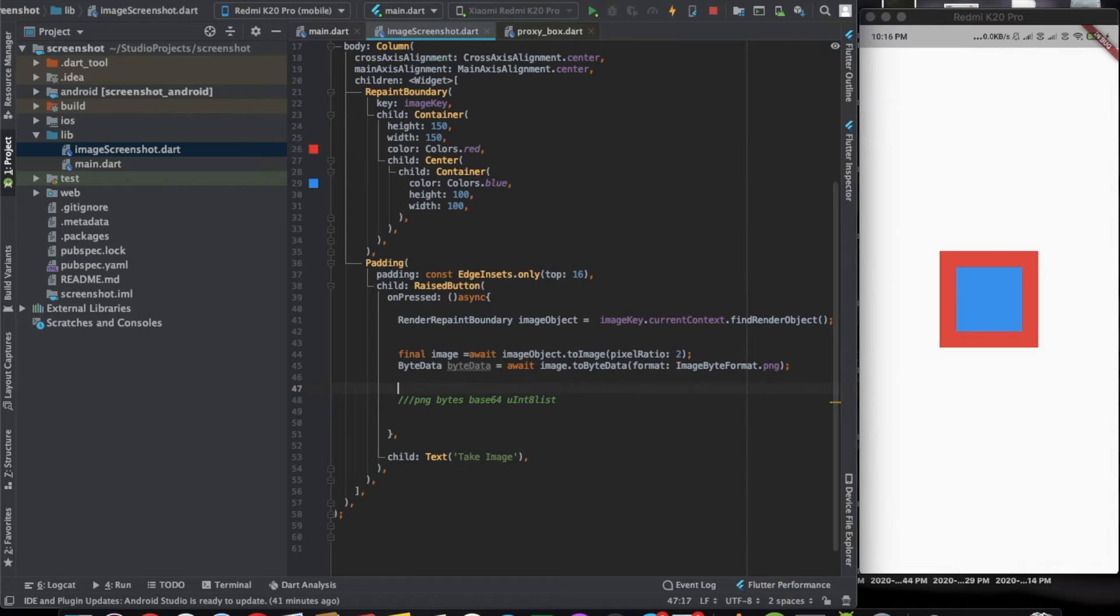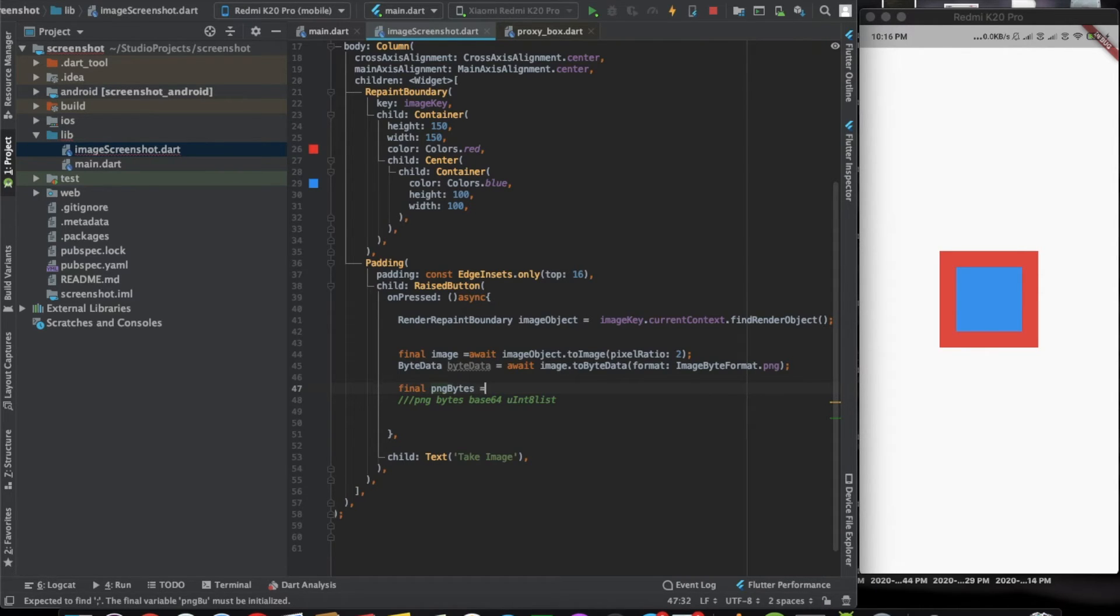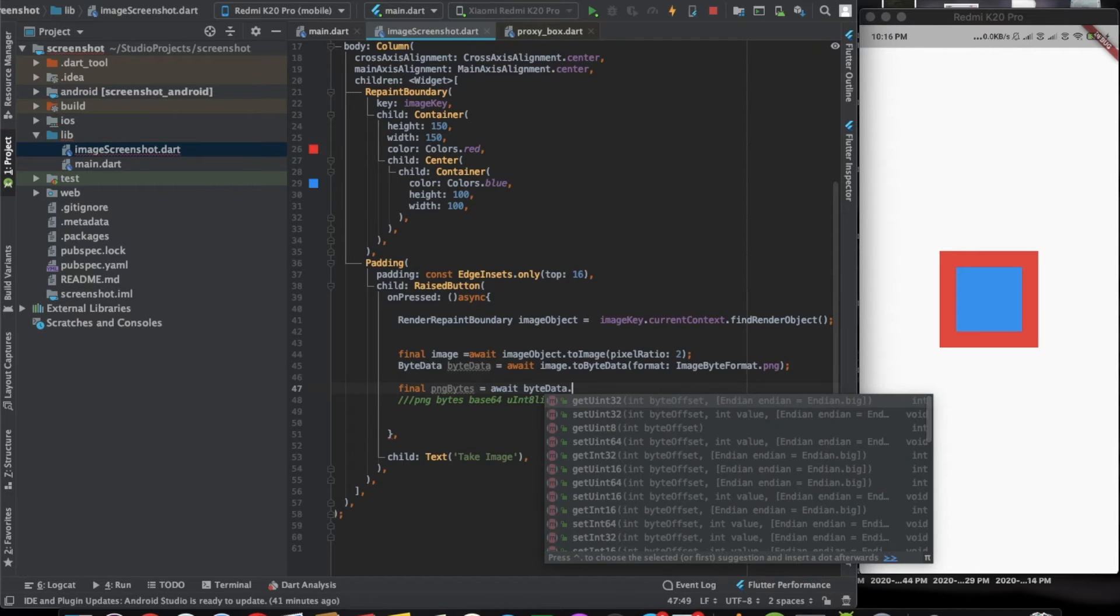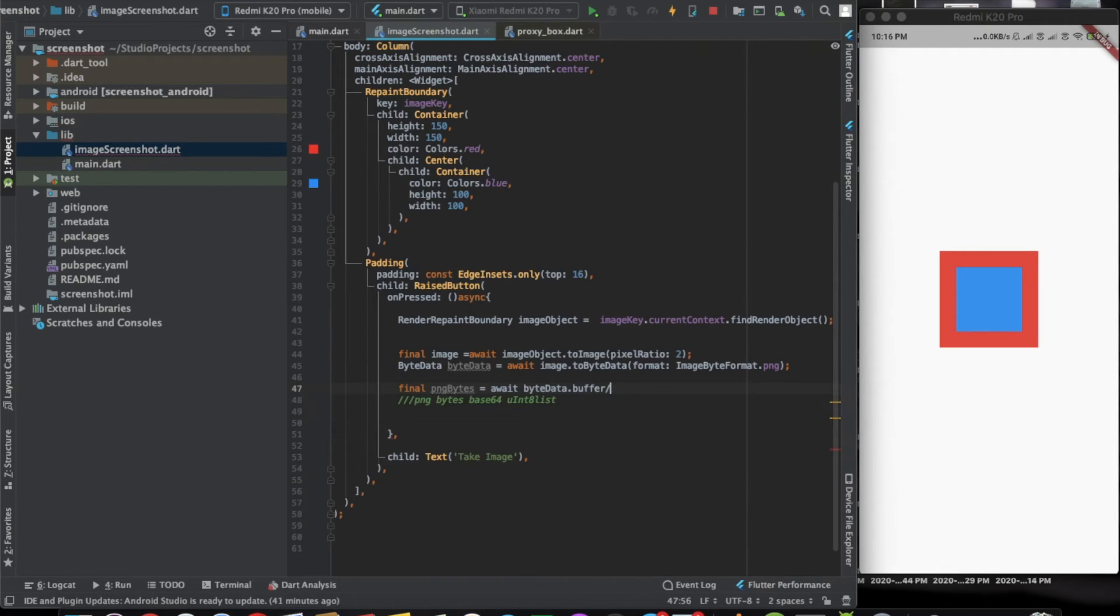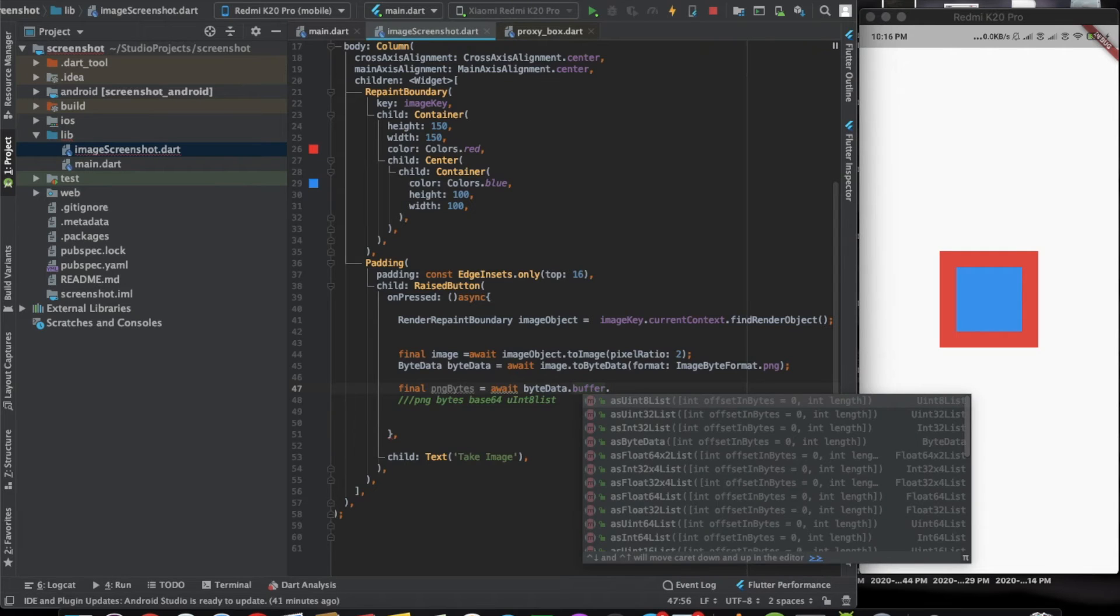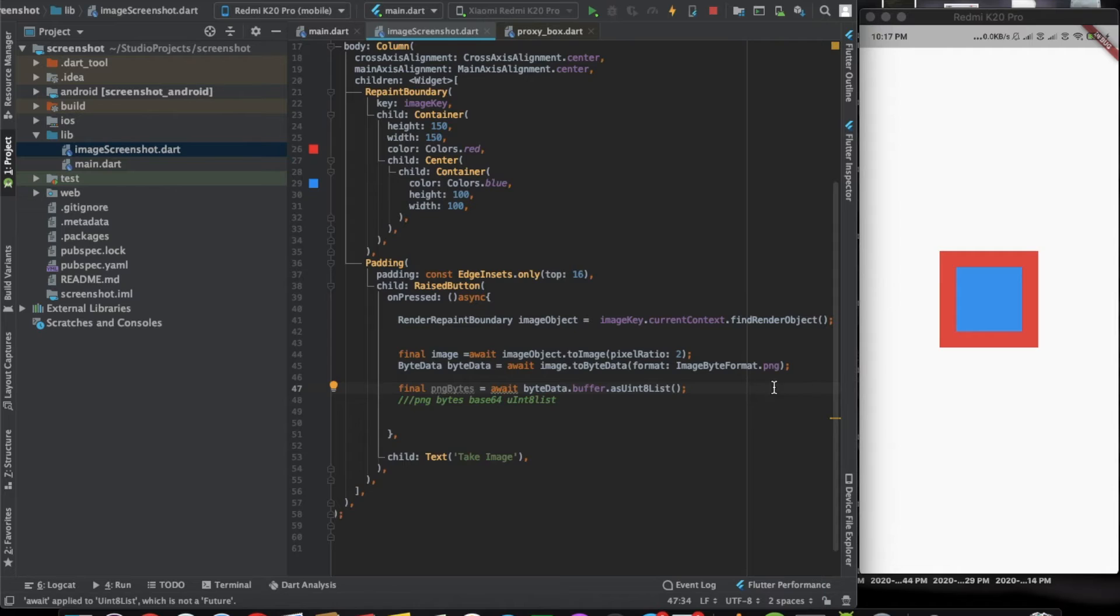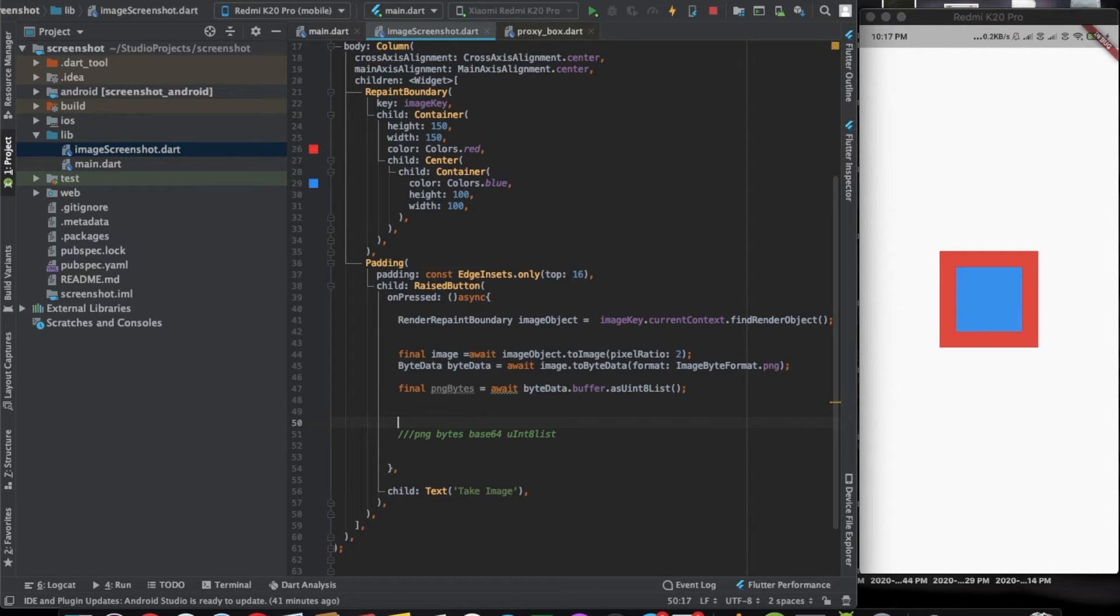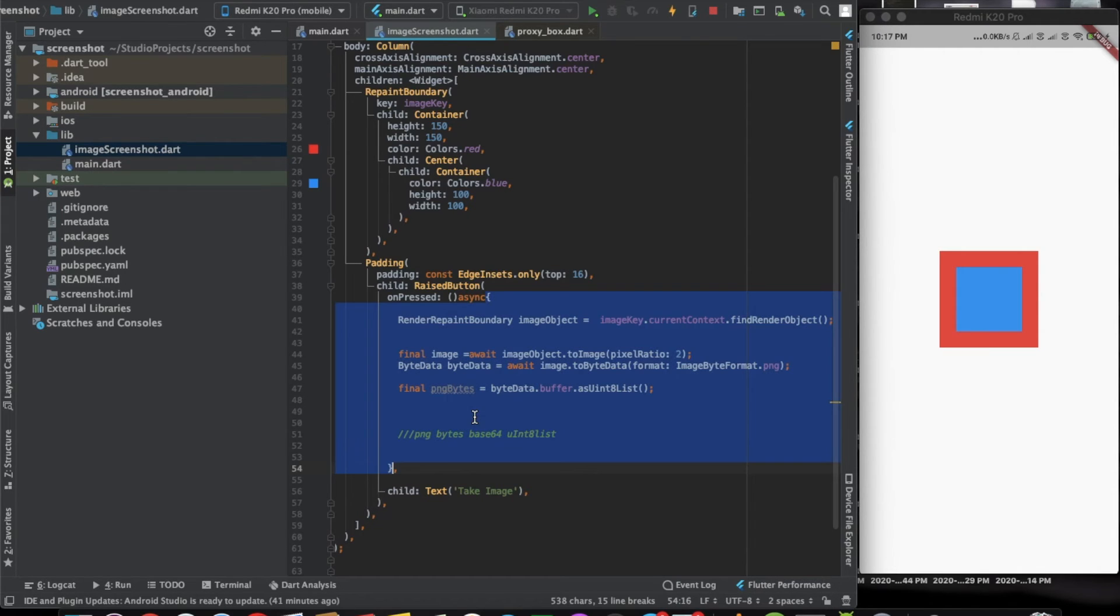Now let's get to the png bytes. We'll call it final png bytes, and we can say await byte data dot buffer dot as uint8. Using this we can also create an image. If you want to show another image, it's not a wait, it's not a future. Let's have a button, and one more button here.